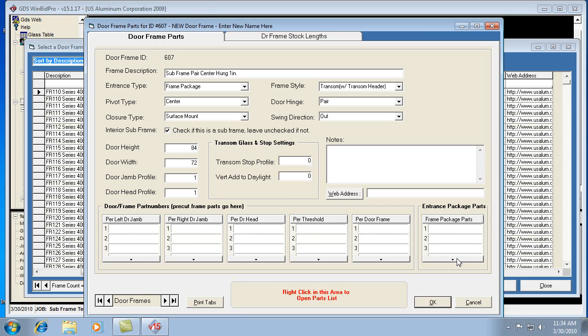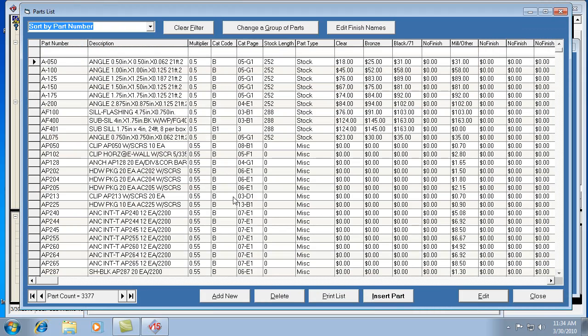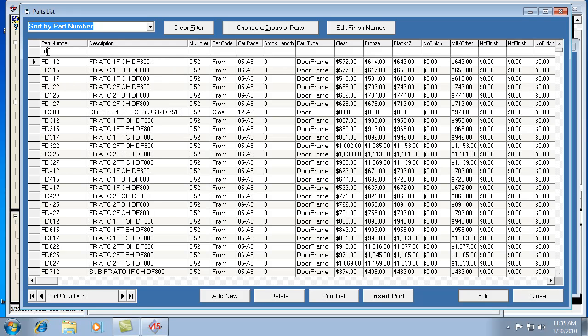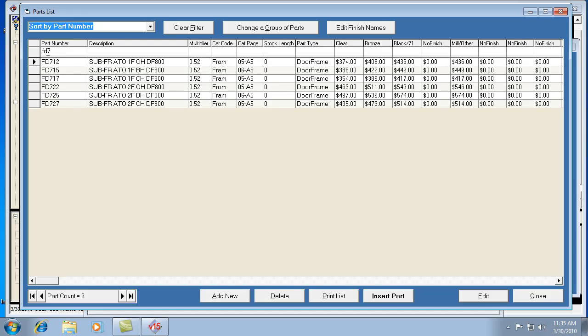So if it is a frame package, which a lot of the subframes are, we want to go ahead and select the part numbers for that, or the part number. I'm going to go ahead and right click down here in this area to find a part number. If my memory serves me, a U.S. aluminum subframe part is like an FD something. So I'm using this filter bar at the top, and it's an FD7.